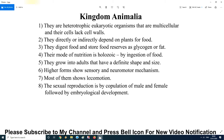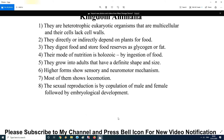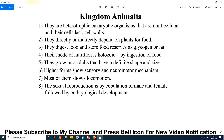Most members of Kingdom Animalia show locomotion — they have movement. Sexual reproduction occurs by copulation of male and female, followed by embryological development. In humans and most animals, reproduction involves copulation, also called coitus or mating. This is followed by embryological development, meaning the birth and development of the baby.